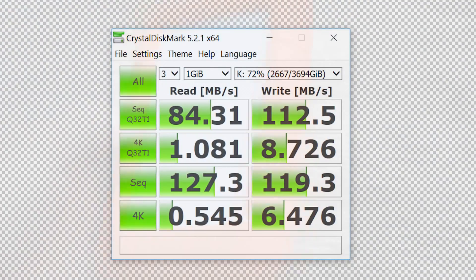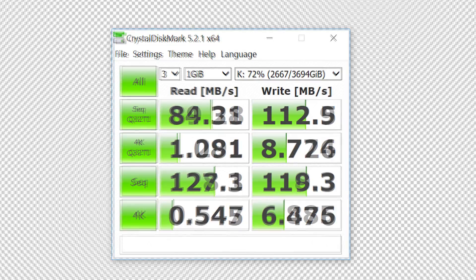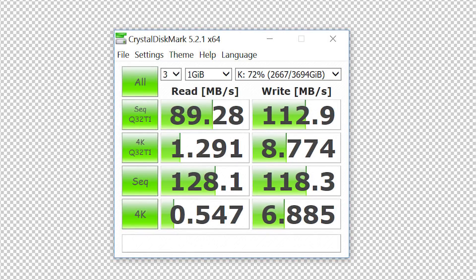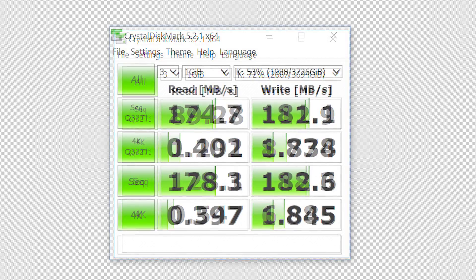As you can see on the screen right now, the Crystal Disk Mark score shows 84 megabytes per second read and 112 megabytes per second write. Not particularly fast. When we connected the drive to a USB 3.1 port, we got a very minor increase in read speed to about 89 megabytes per second with the same write results.